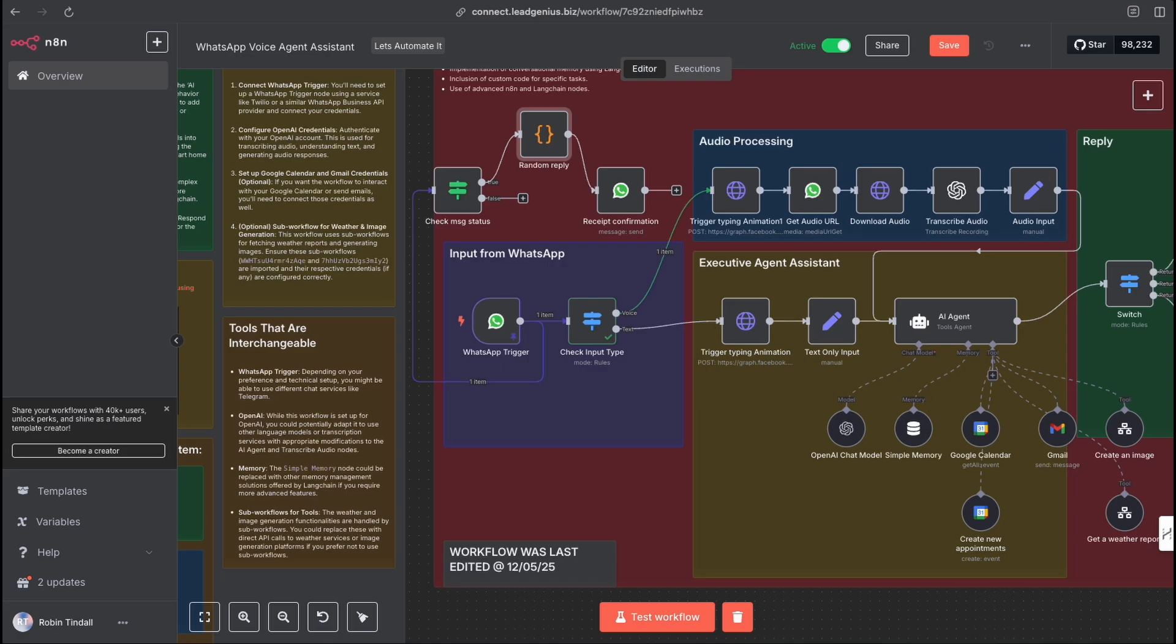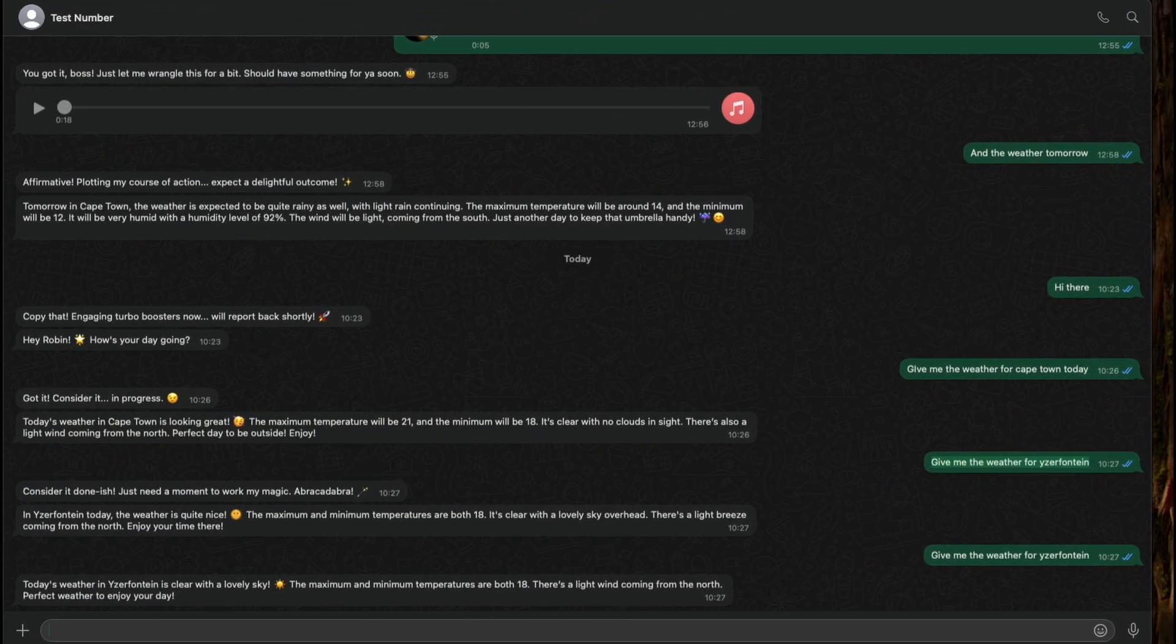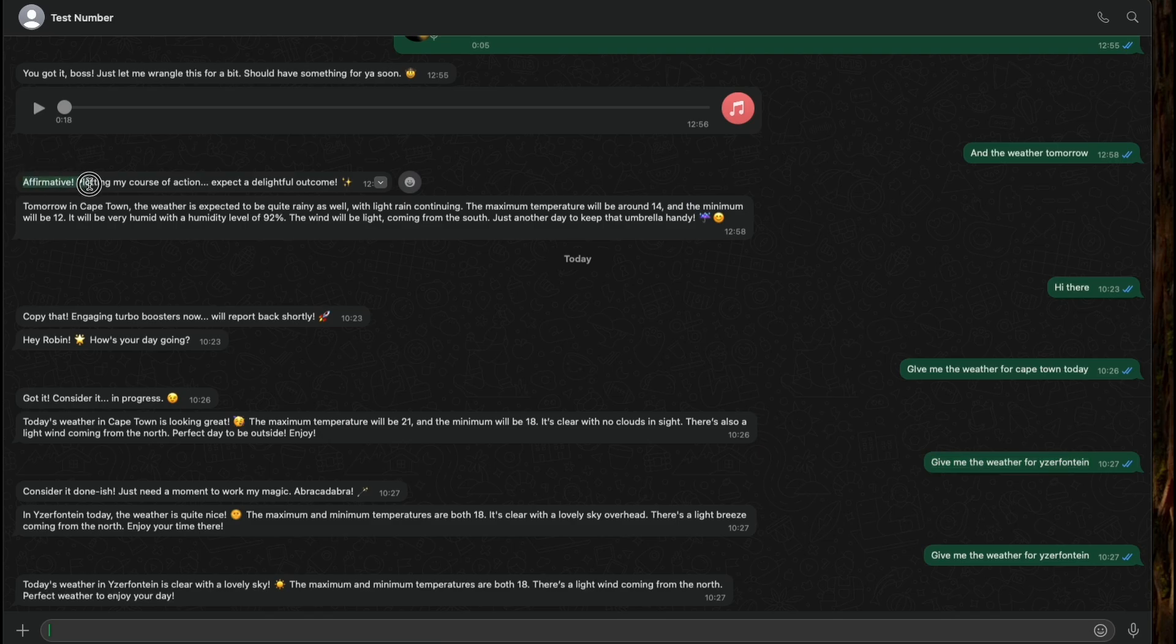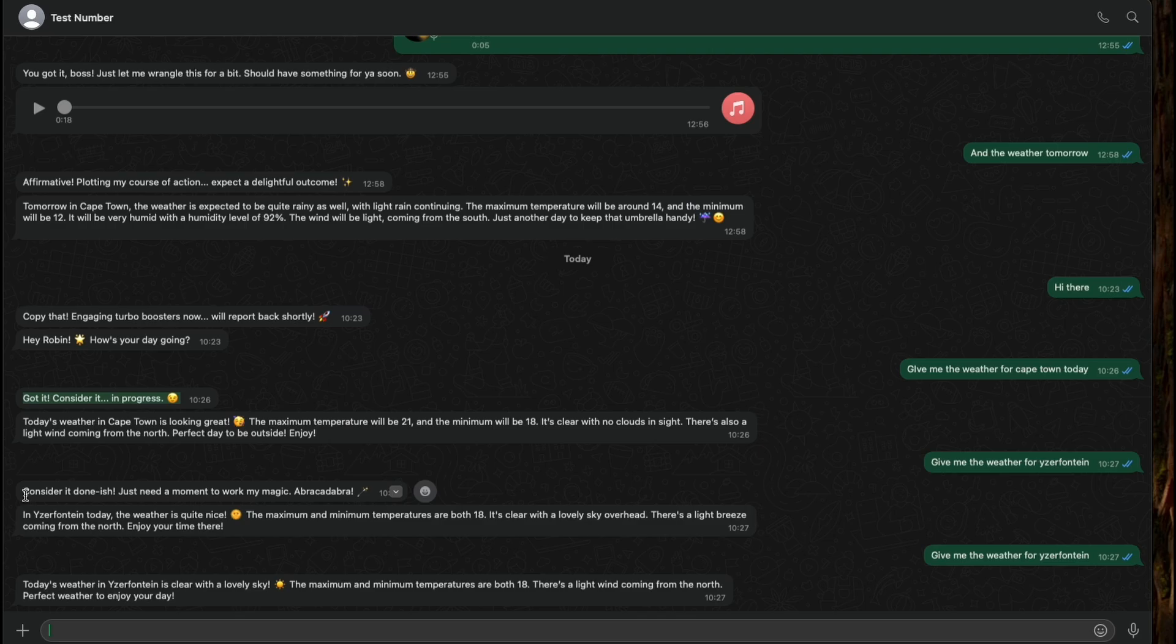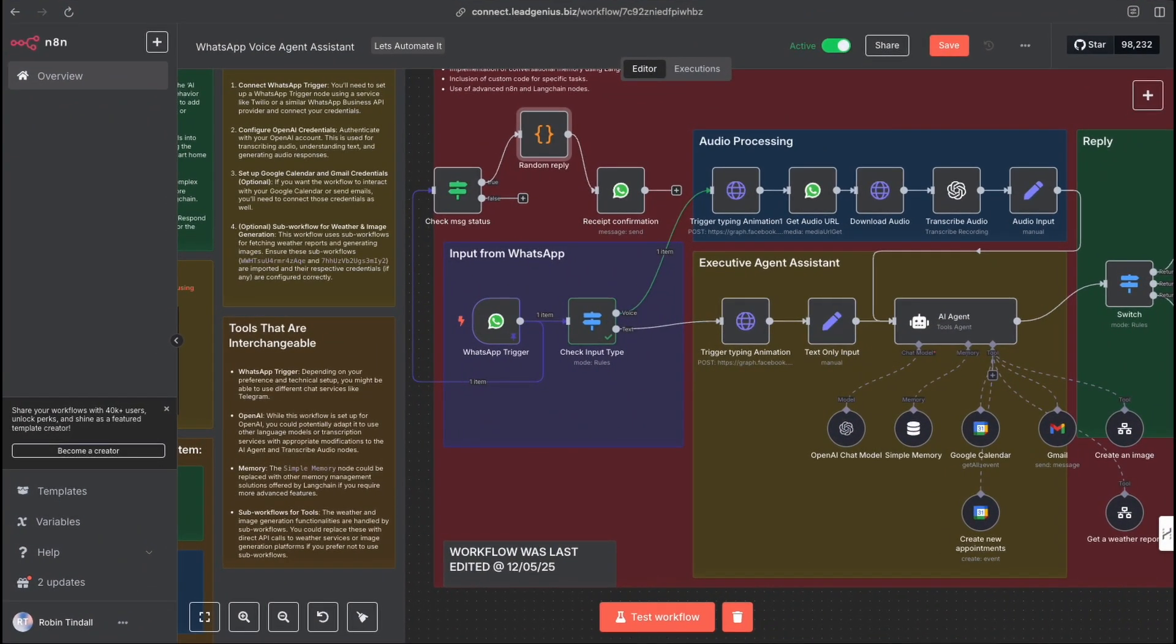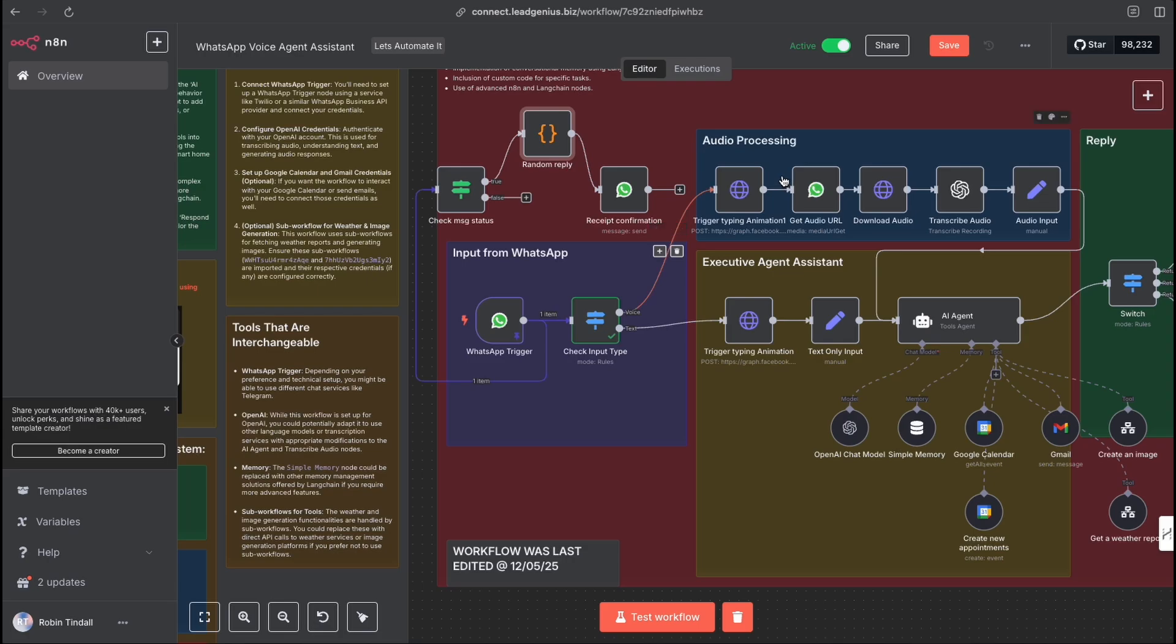And then I would send that back to the WhatsApp recipient or the person who sent the message in. This was buying me some time to let the rest of the flow run and get the result. And why was I doing this? Let me show you what I mean. Let's open my WhatsApp. And I've got, here's my little bot. And you can see here, every time I sent a message in, I'd get this little great response of affirmative, plotting my course of action, copy that. This was a whole bunch of preloaded different funky responses that were coming in. And I was doing that to have a confirmation that message received, we're on it. But I don't need that if we can do this little typing animation. Then I can get rid of this, although I quite like it.